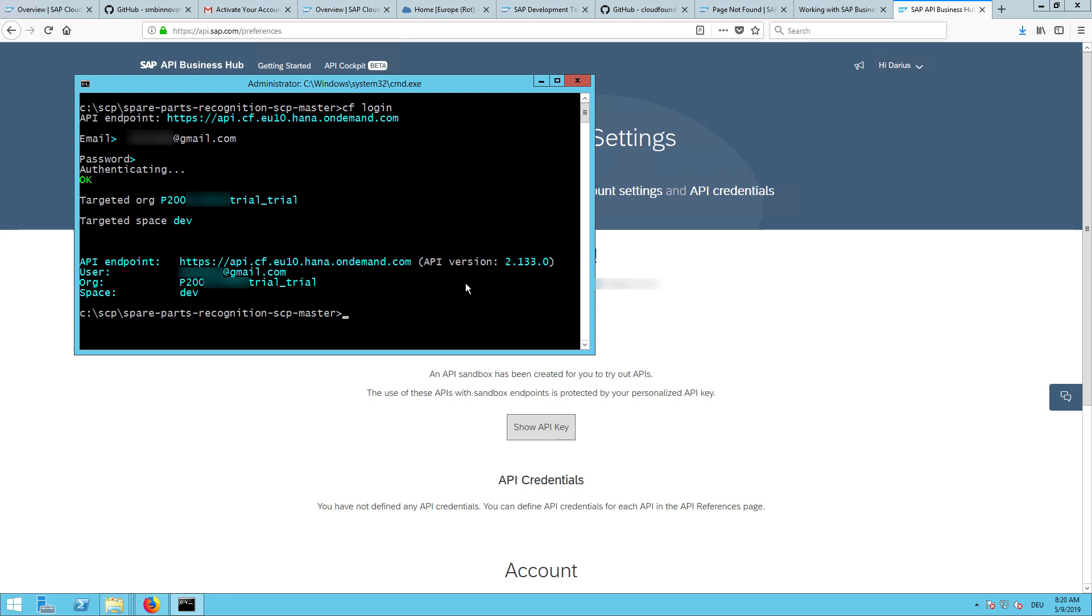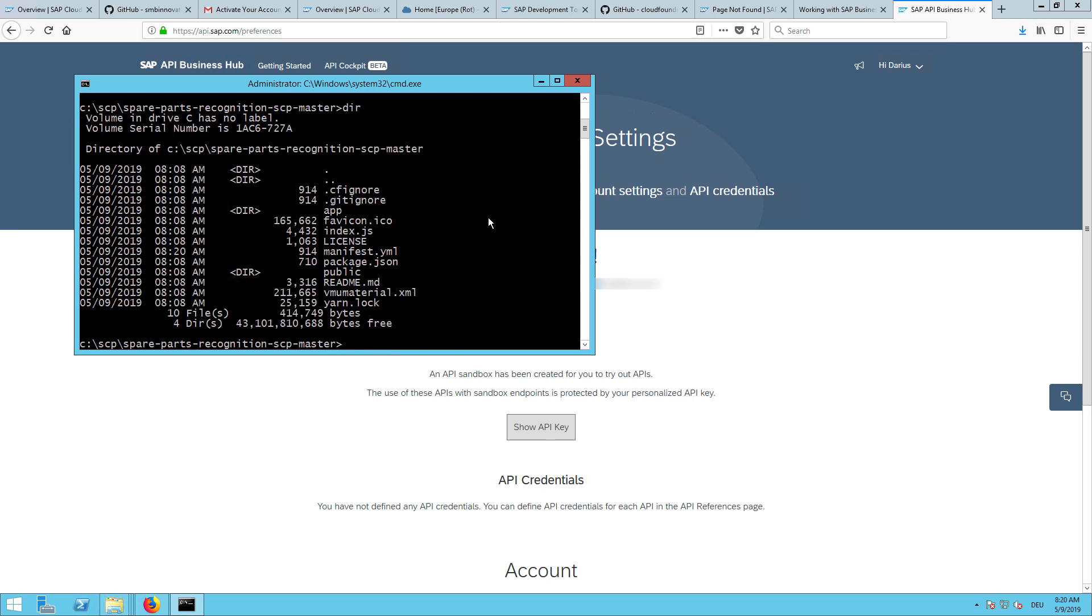Now being back in the terminal, I will just need to ensure that I'm in the directory of the code sample. We can enter the command directory here. We can see that there's also the manifest.yml file. So I can do now a command line interface command of the Cloud Foundry: cf and then push.